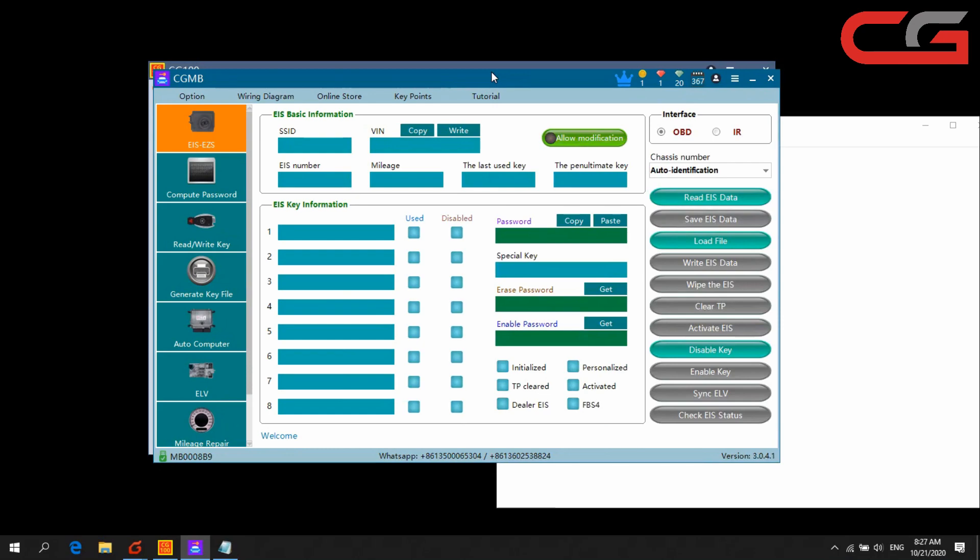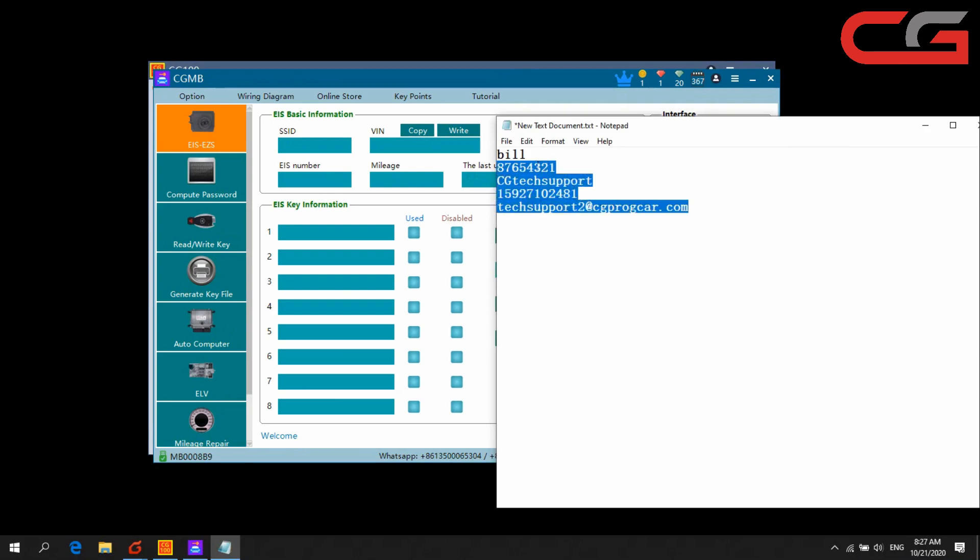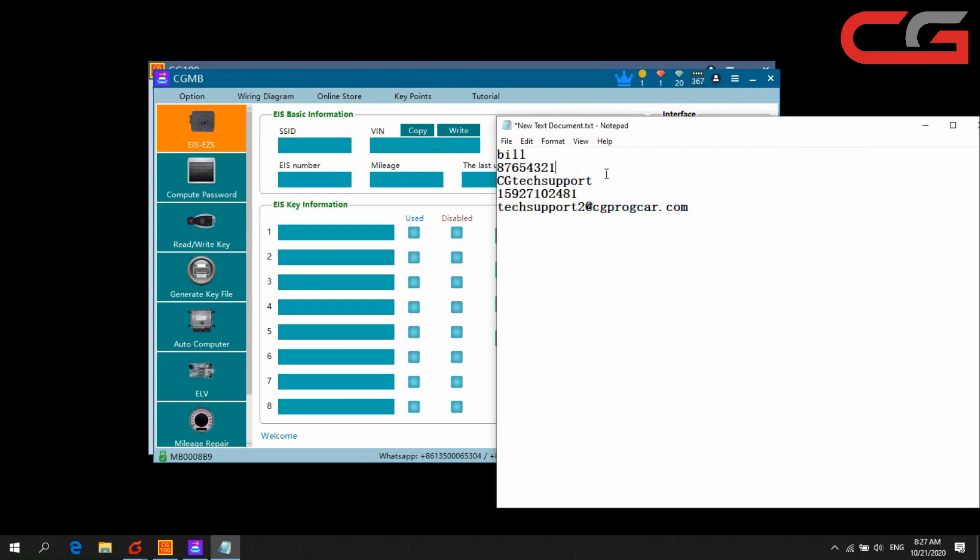CGDI, BMW, and CG Pro. All CG products can use the same account here.